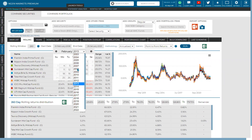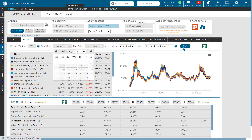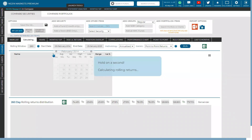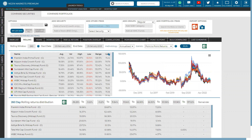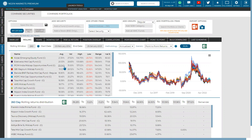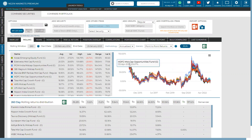When you run the rolling return analysis under the point-to-point statistic, you can see average, volatility, high, low, range, and positive percentage. The average is the average of all the rolling period data points. For example, on 24 December 2018, the return was 2.19%, which denotes the previous 260 days' return. Every data point represents a one-year return. When you average all these data sets, you get a rolling return average based on the point-to-point statistic, which considers the first and last date of the 260-day window.